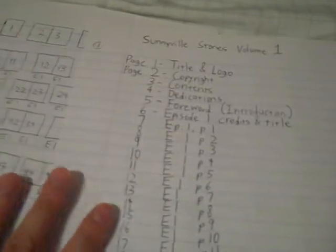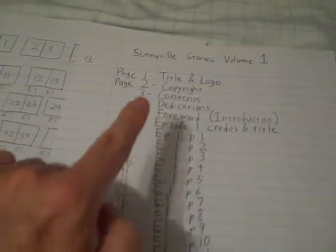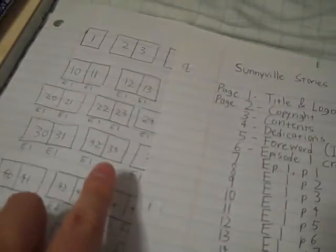I'm very busy here working on Sunnyville Stories Volume 1. I've been working on this lately. I've got a lot of files I've been trying to process. These are just notes here for the pages, the layouts and such.